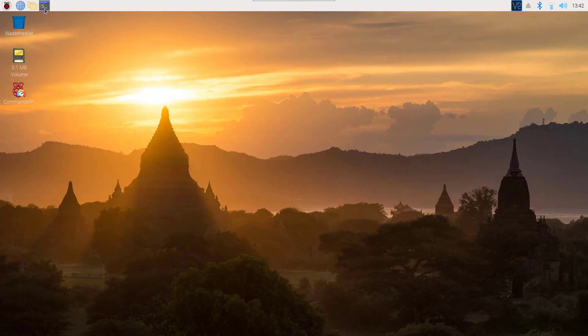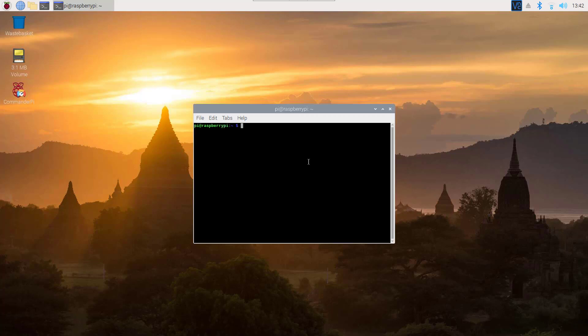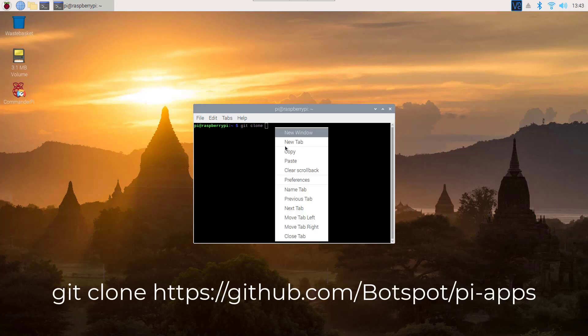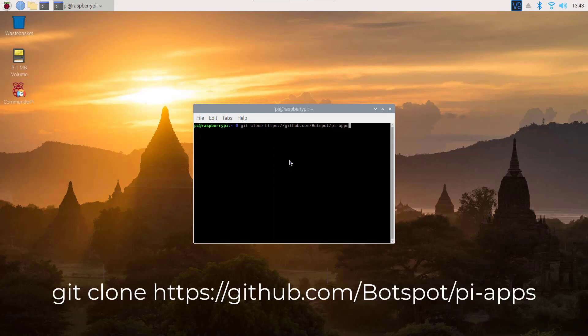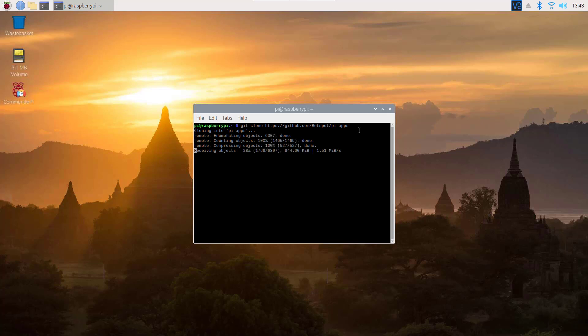To install Pi-Apps, open up a terminal and clone the Pi-Apps repository from GitHub. Type 'git clone' then paste the Pi-Apps repository link. You will find this link in the description below. Hit Enter, and this command will clone the Pi-Apps repository on your Raspberry Pi.